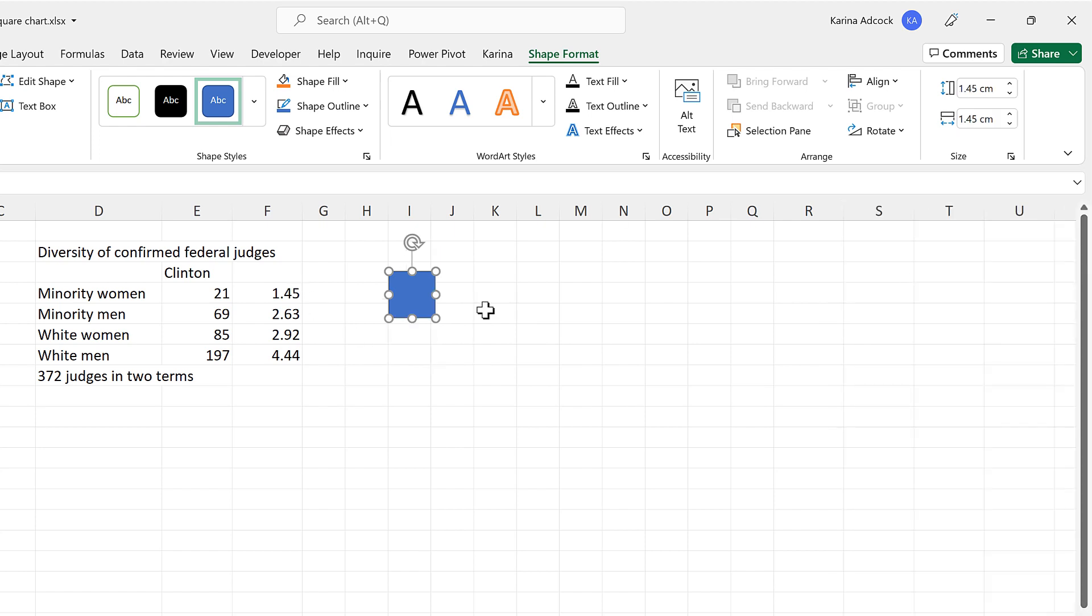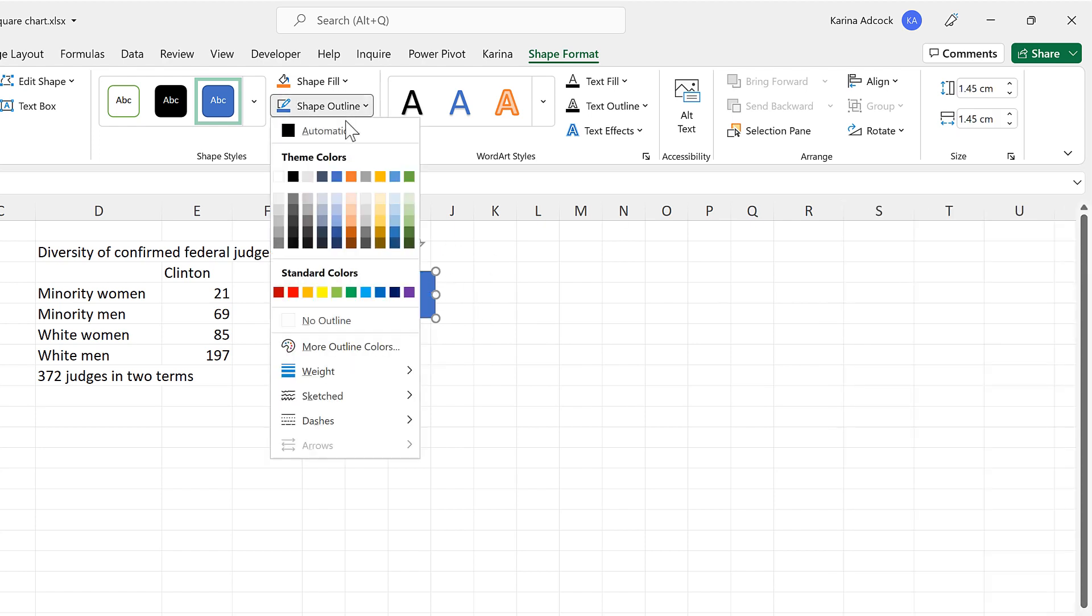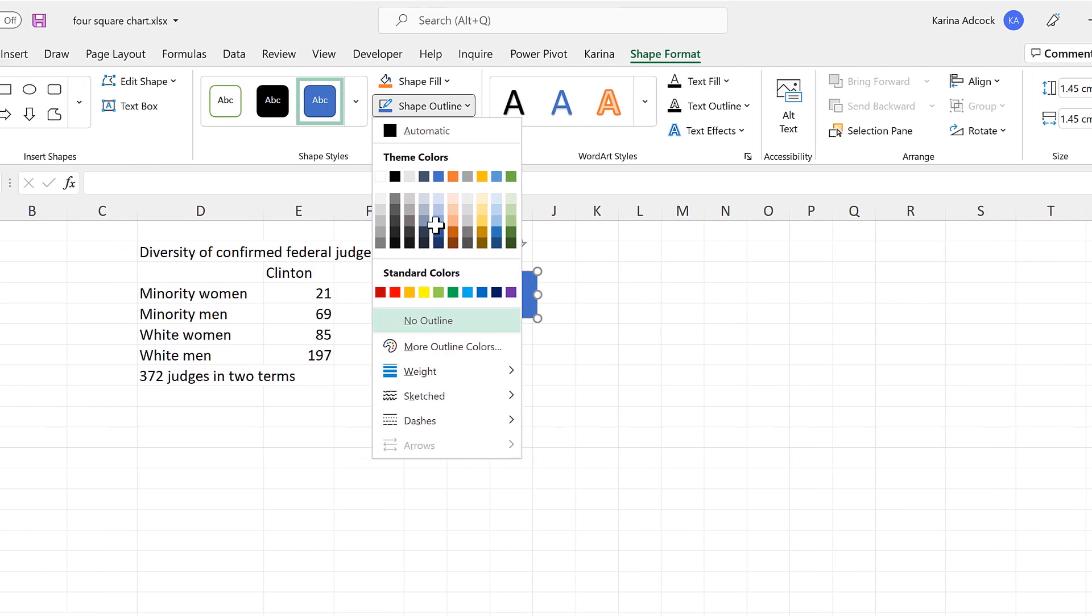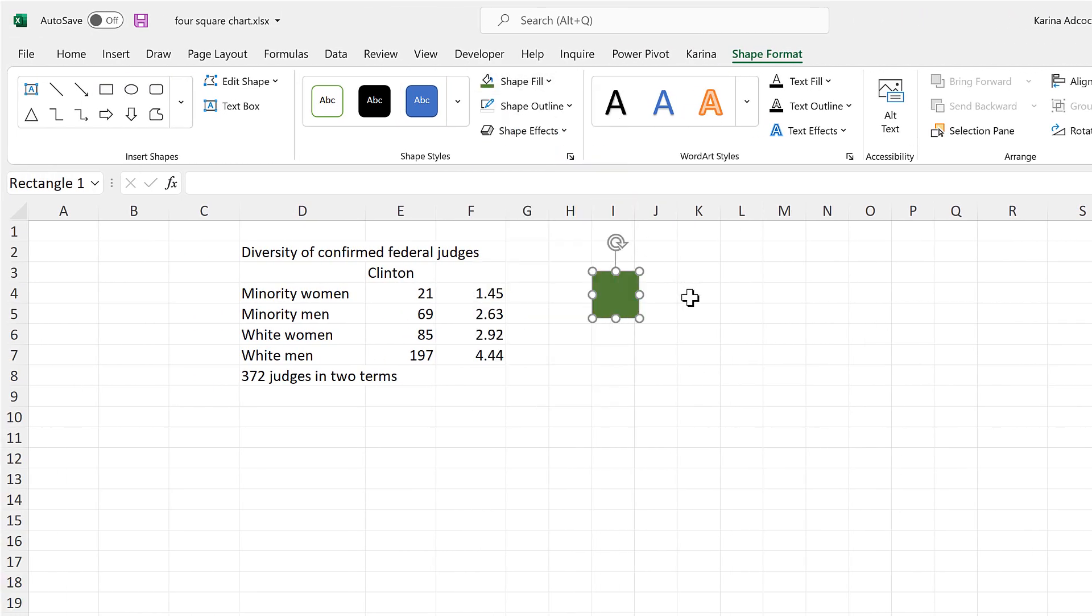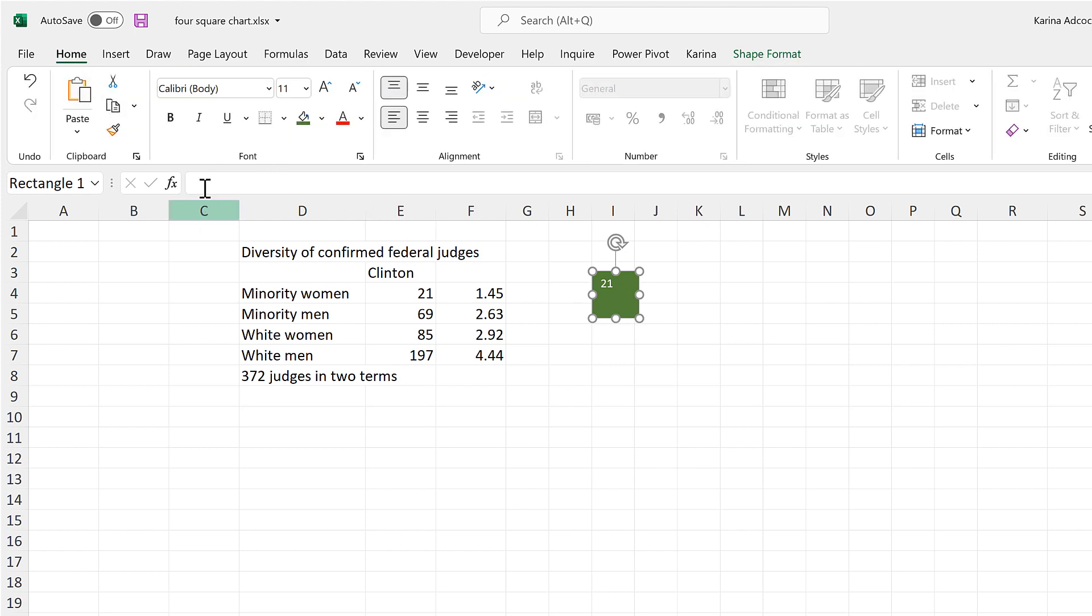And now we'll format this square, so remove the outline and change the shape fill to a dark green. Then double-click on the shape to type in the number 21. Then we'll format this text.